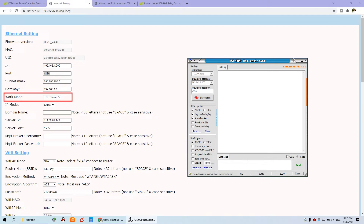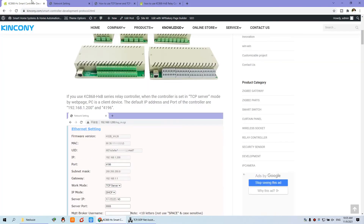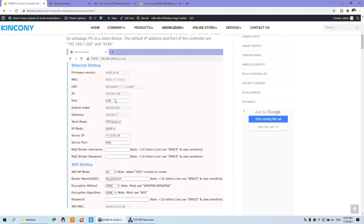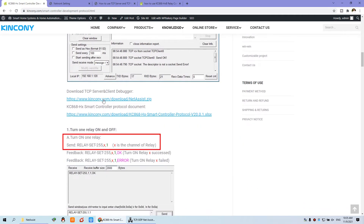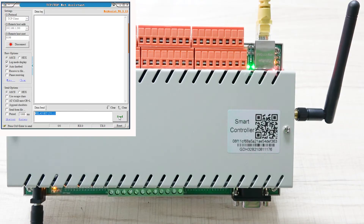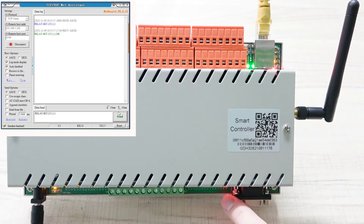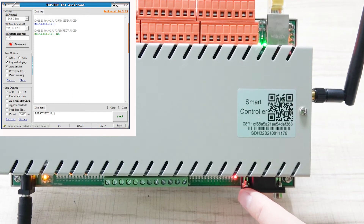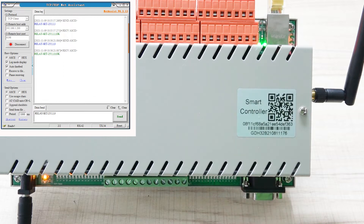Then we can send a command. If you want to turn on relay 1, you can see our protocol — here is the command to turn on relay 1. I input this protocol and send it. You can see the LD indicator is now on. I can also turn off by changing the value to zero and sending again.